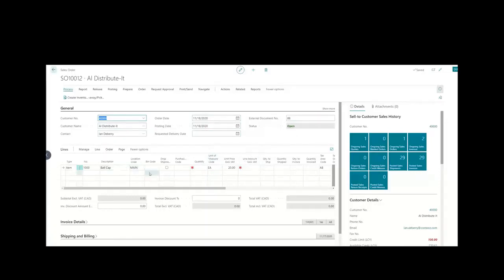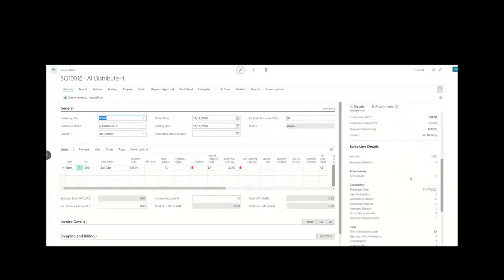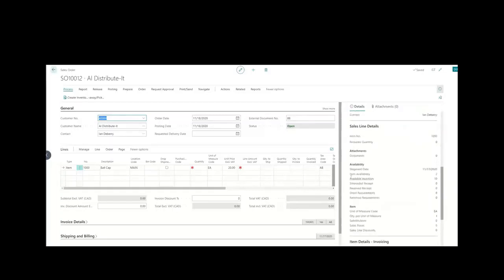On the line you'll notice I have an item already — a ball cap — which I haven't updated yet. I want to quickly show you something important: as soon as I have this record highlighted, on the fact box in the navigation pane, the software in real time is telling us that we have a total available inventory quantity physically on hand of 10.